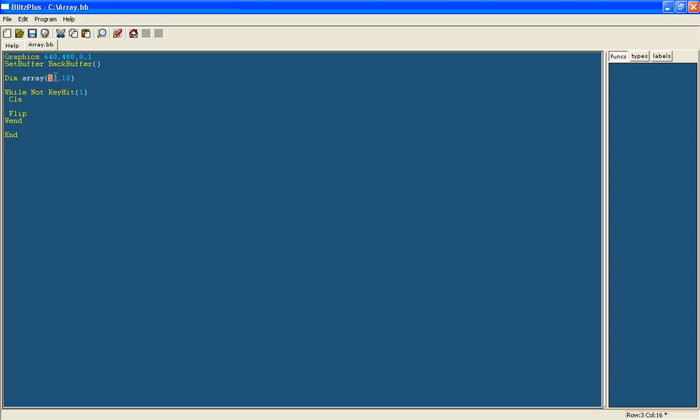So in total there will be 130 different values and we are going to set them up as the different tiles. So we're going to have 13 different tiles across and 10 tiles down and we're going to have for this example I'll just use three different tiles.